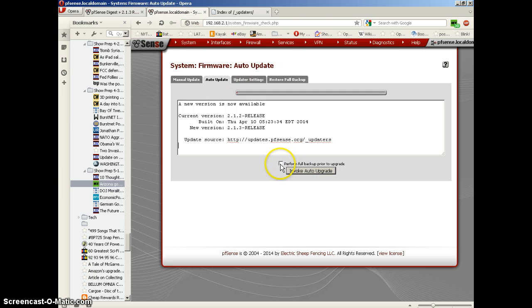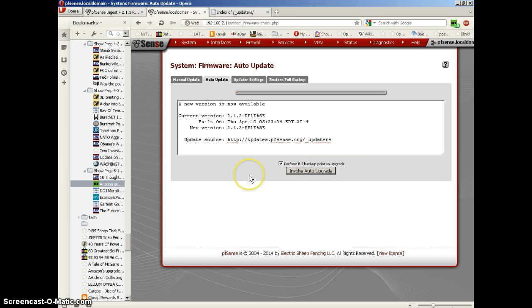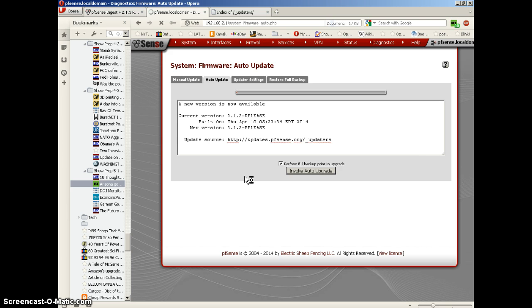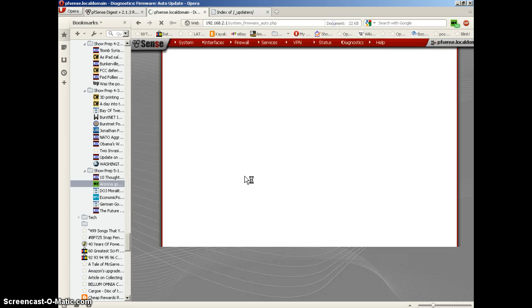There's a checkbox here, perform a full backup prior to upgrade. Let's check that box because it's always a good idea to do a backup first. So let's click on invoke auto-upgrade. We'll see what happens.